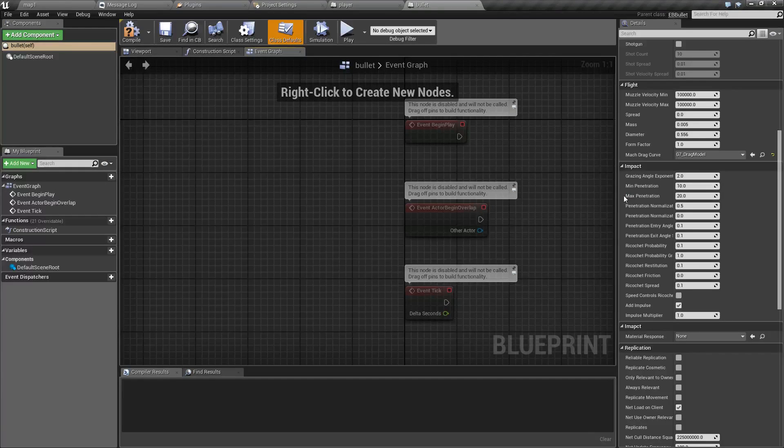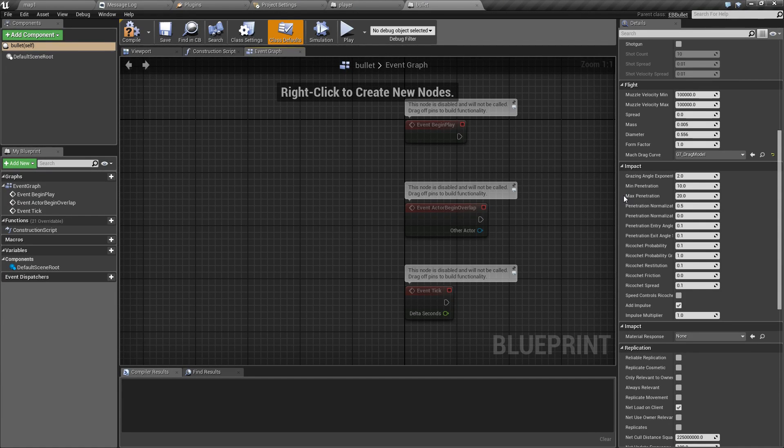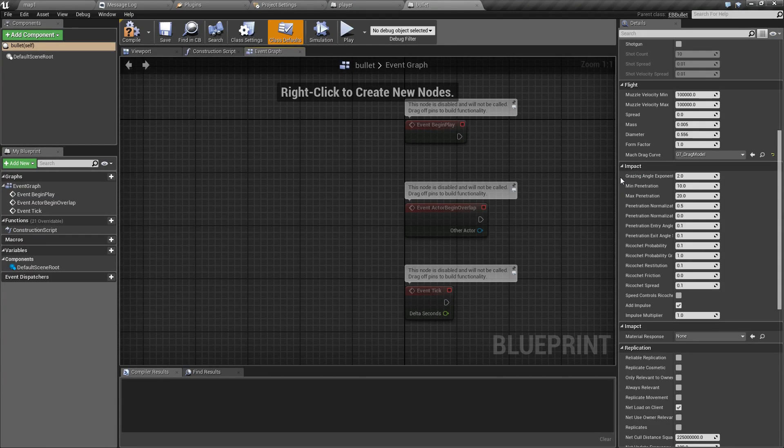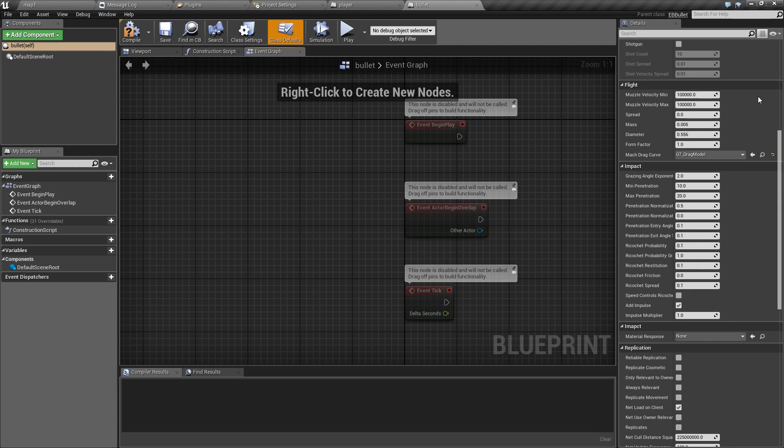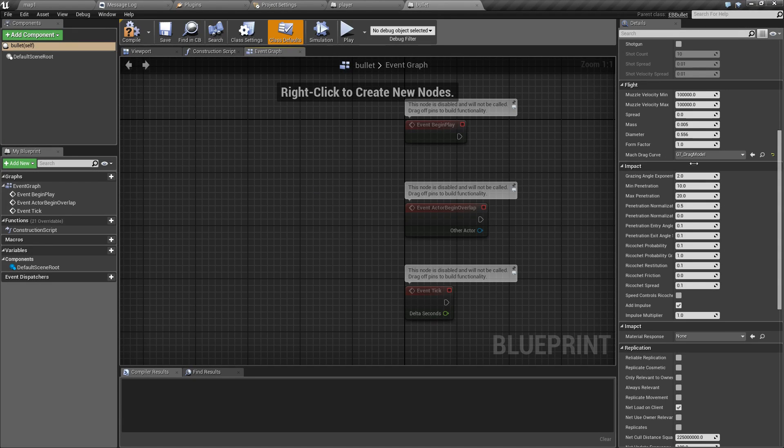Minimum and maximum penetration are how deep the bullet can go into an object. These values are for point-blank shot or a shot that's going at muzzle velocity. Of course if it slows down then this would be reduced accordingly.